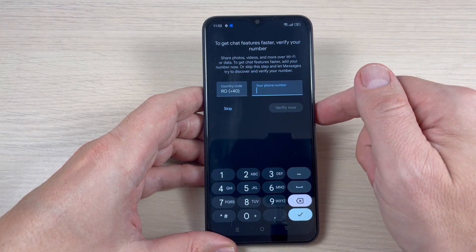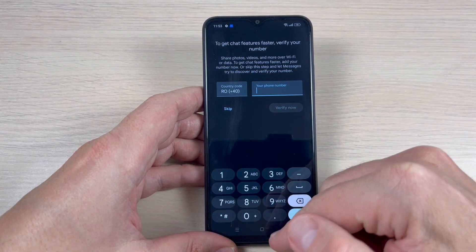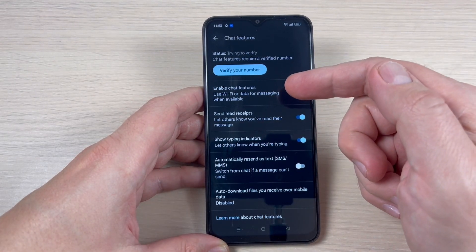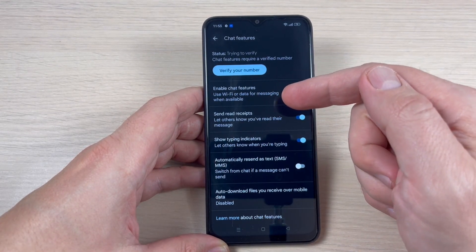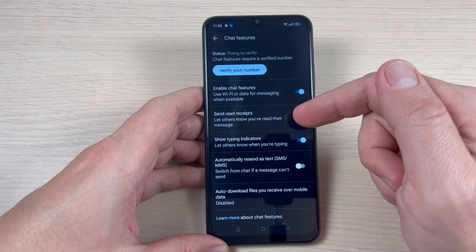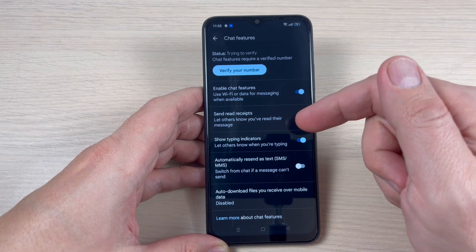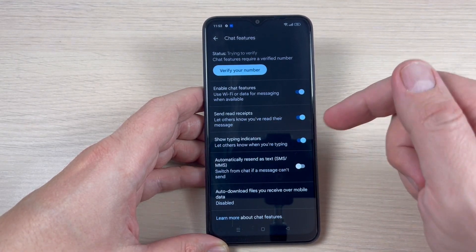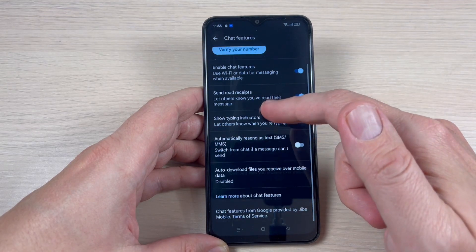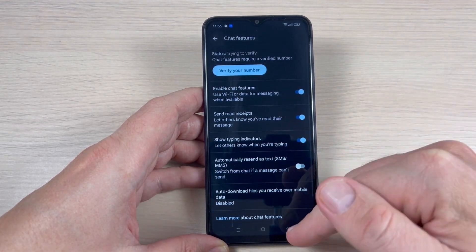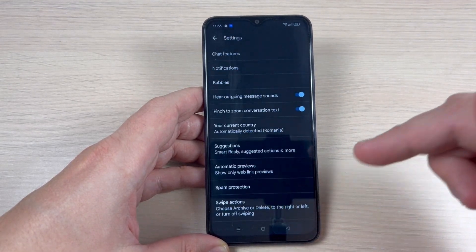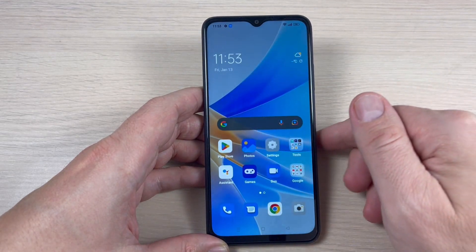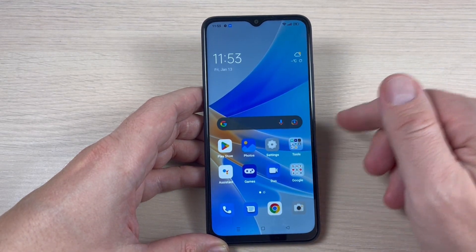Just tap Verify. It is very easy. Also here we have other options — you can enable send read receipts, show typing indicators, and other things. I hope this tutorial is useful for you. See you in the next one, have a nice day!